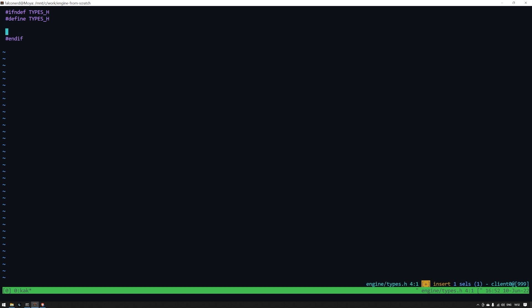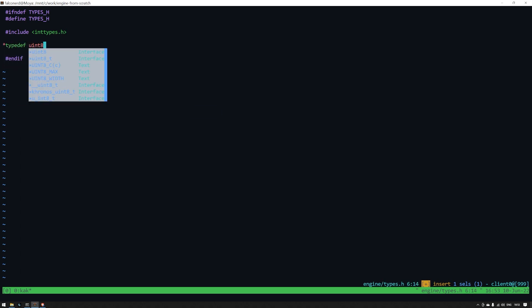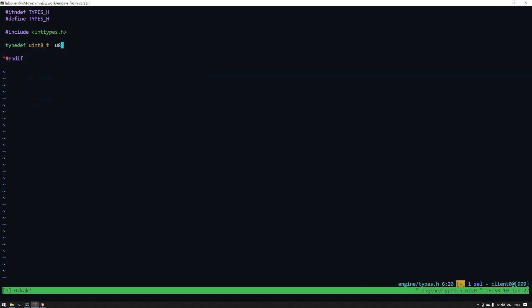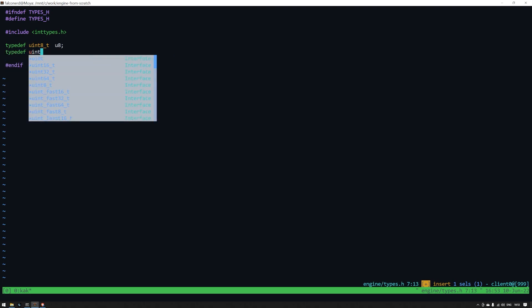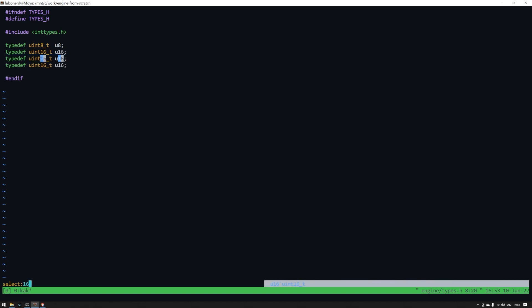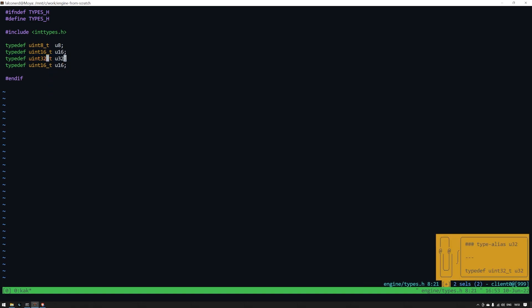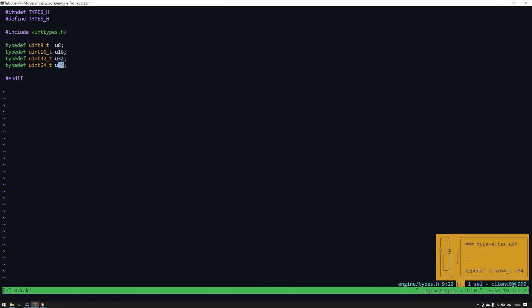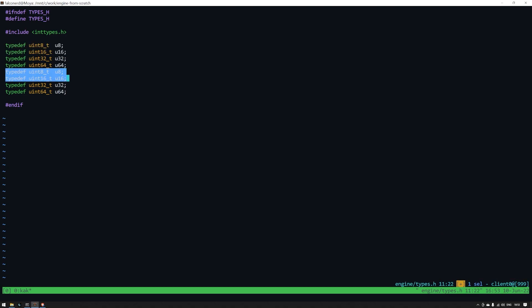To get around this, start every header file with an if-ifndef directive that says, hey, if this types_h is not yet defined, then include everything until the endif and immediately define an empty constant types_h. Now after the first time the header types.h is included, it won't be included again.